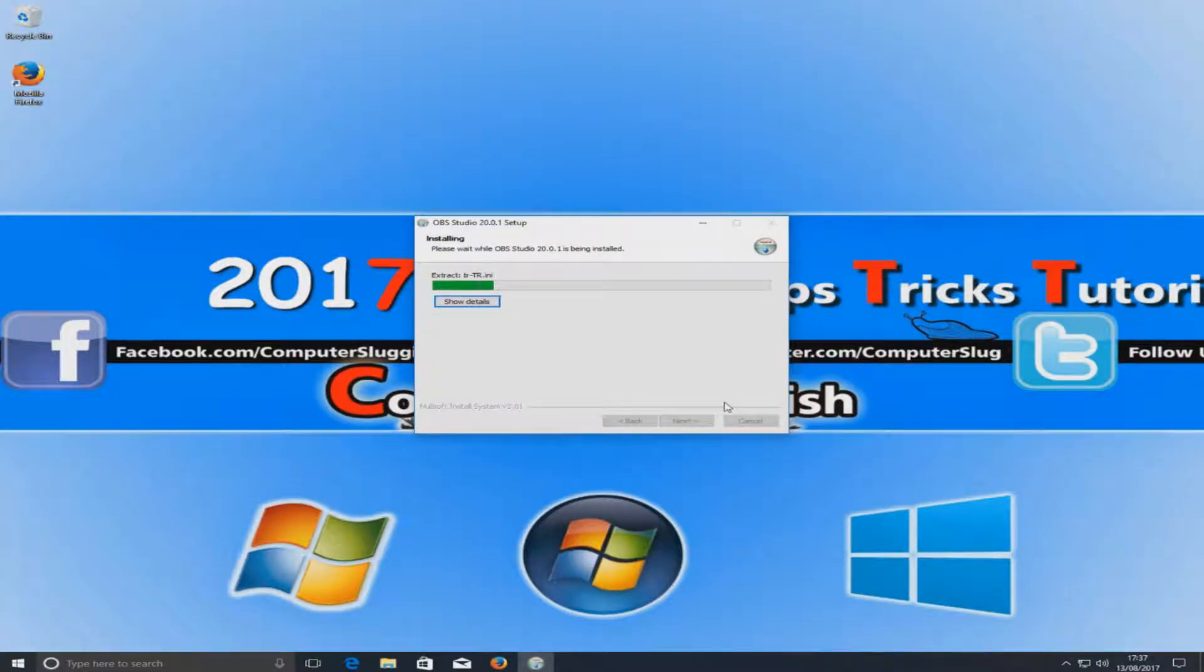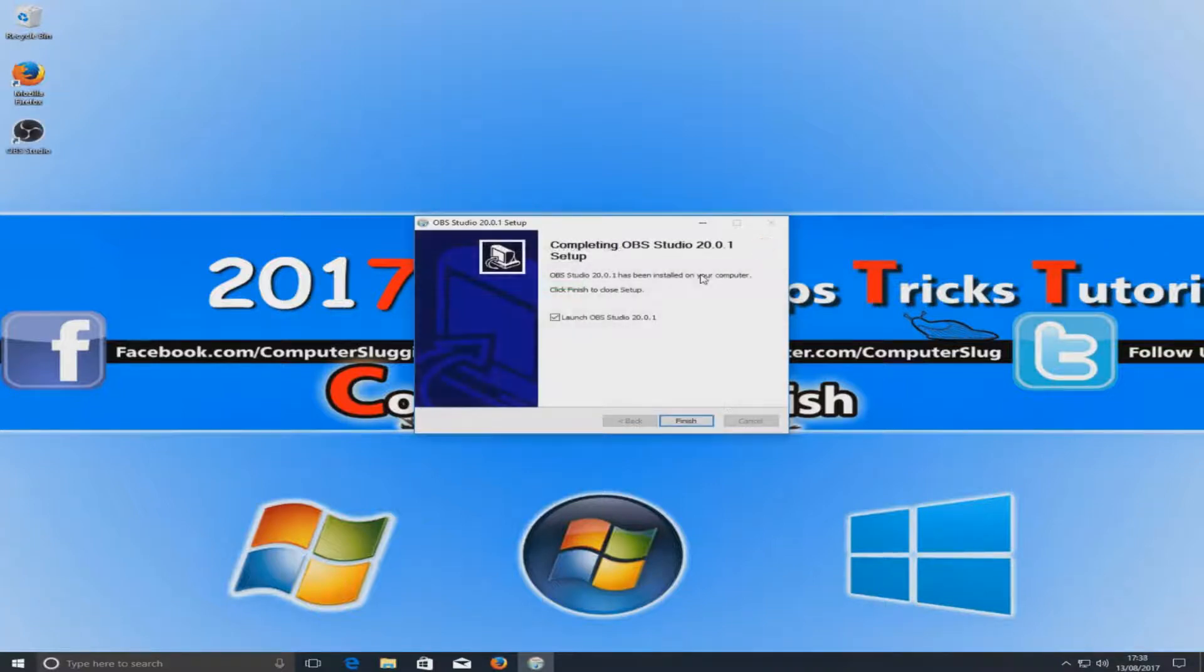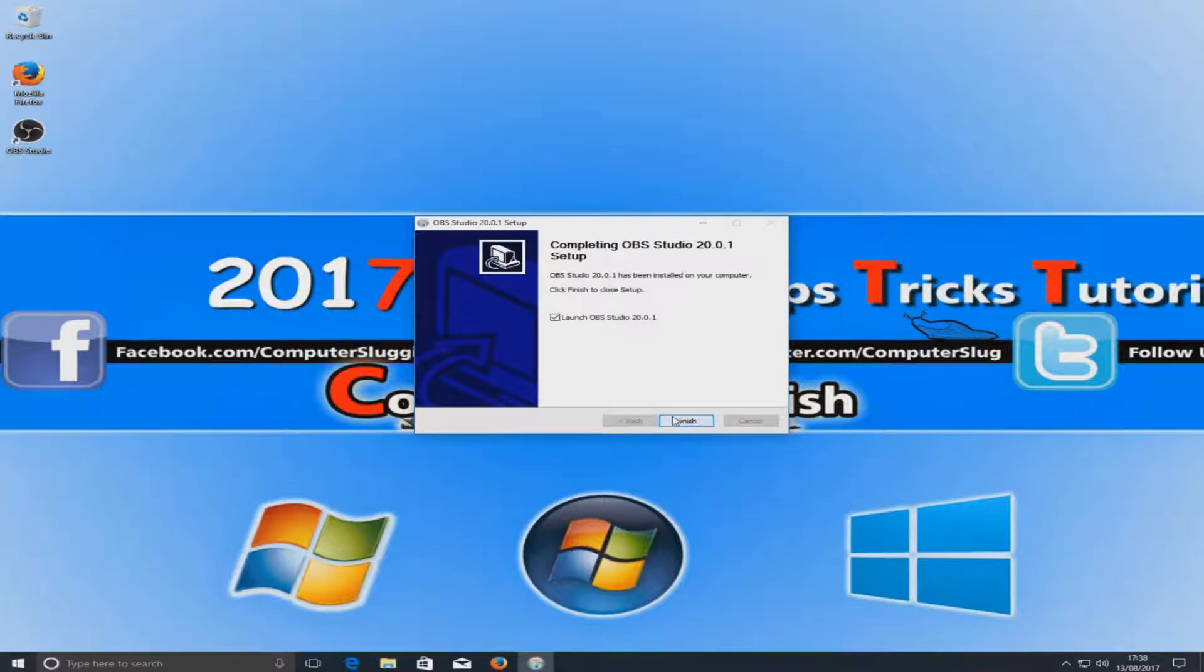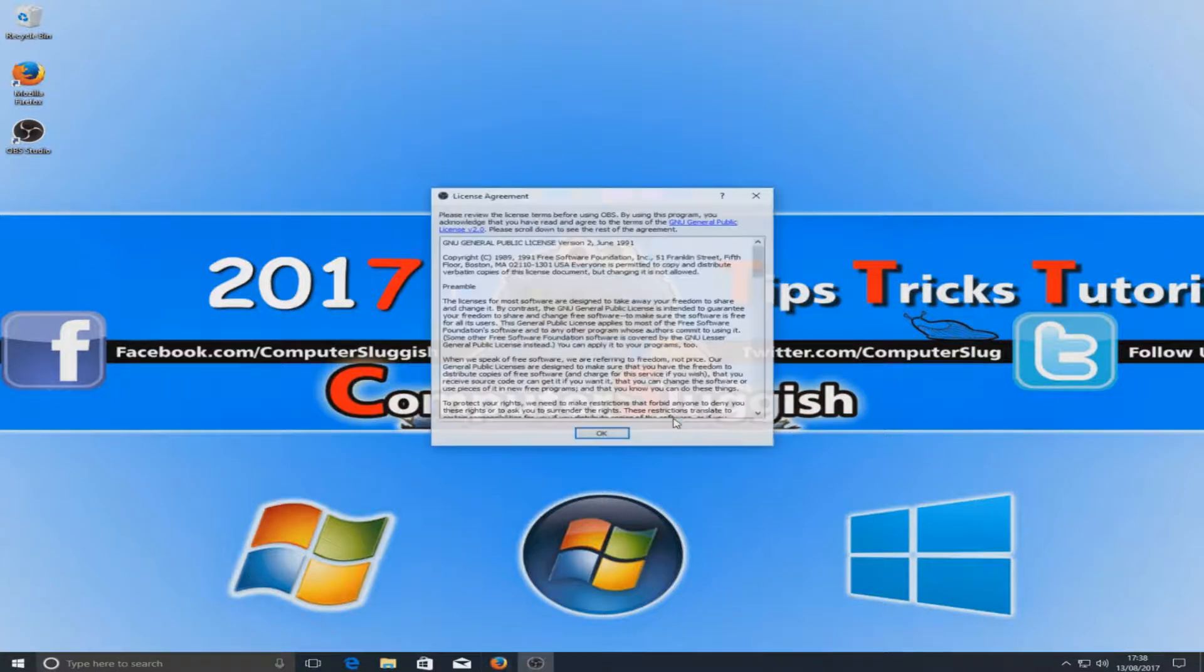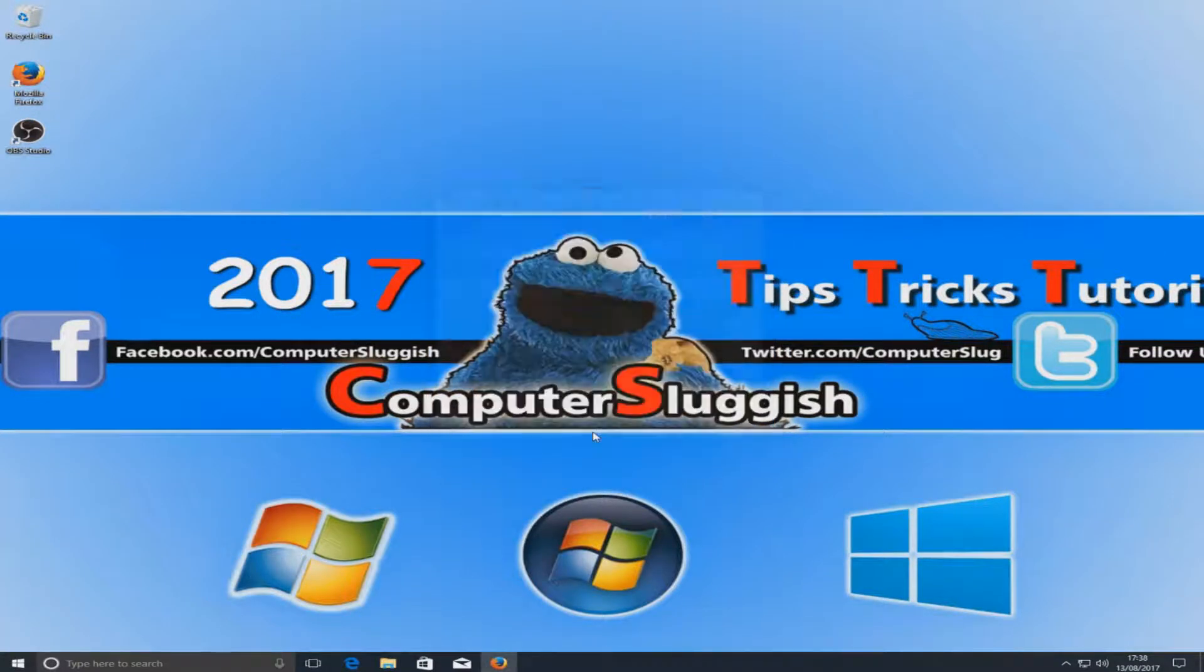Just give that a couple of seconds to install. Once that's finished installing we can now go finish and launch OBS Studio, and we're just going to go OK.